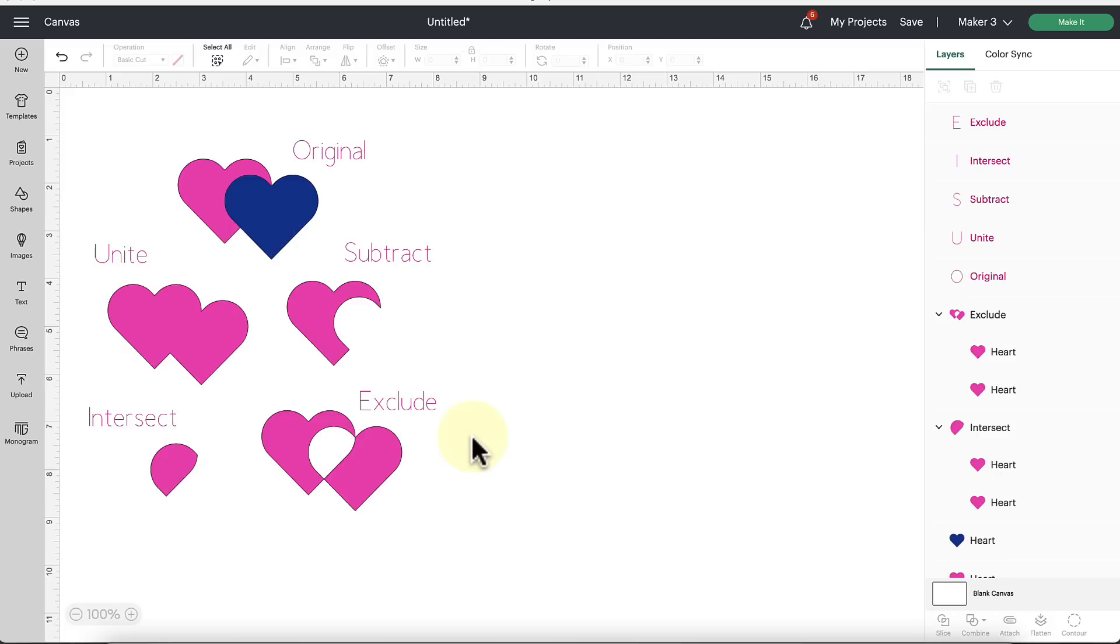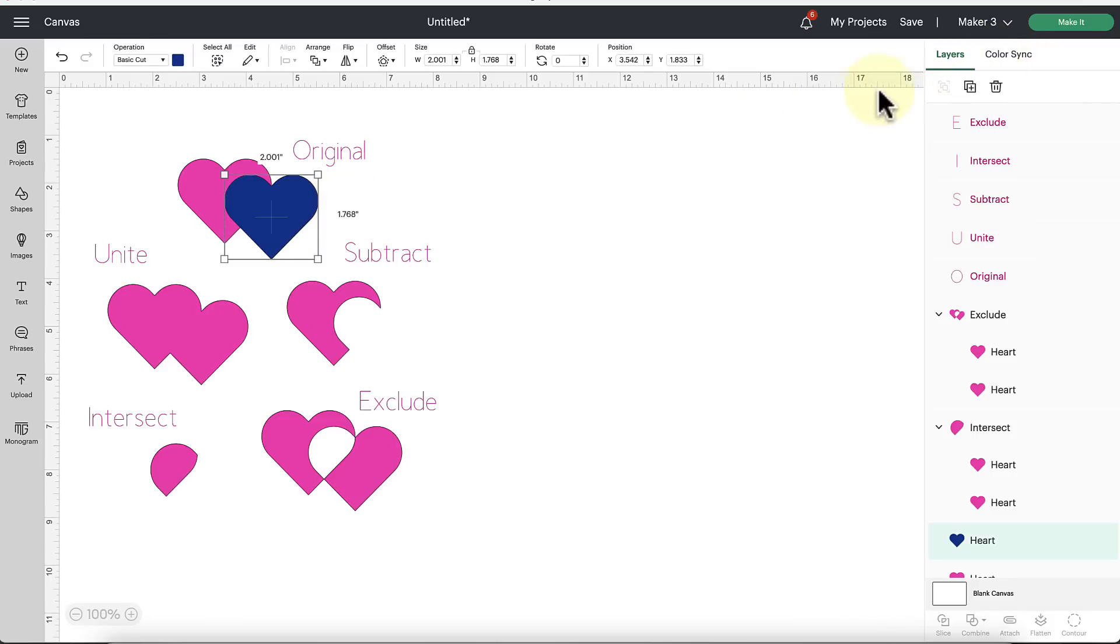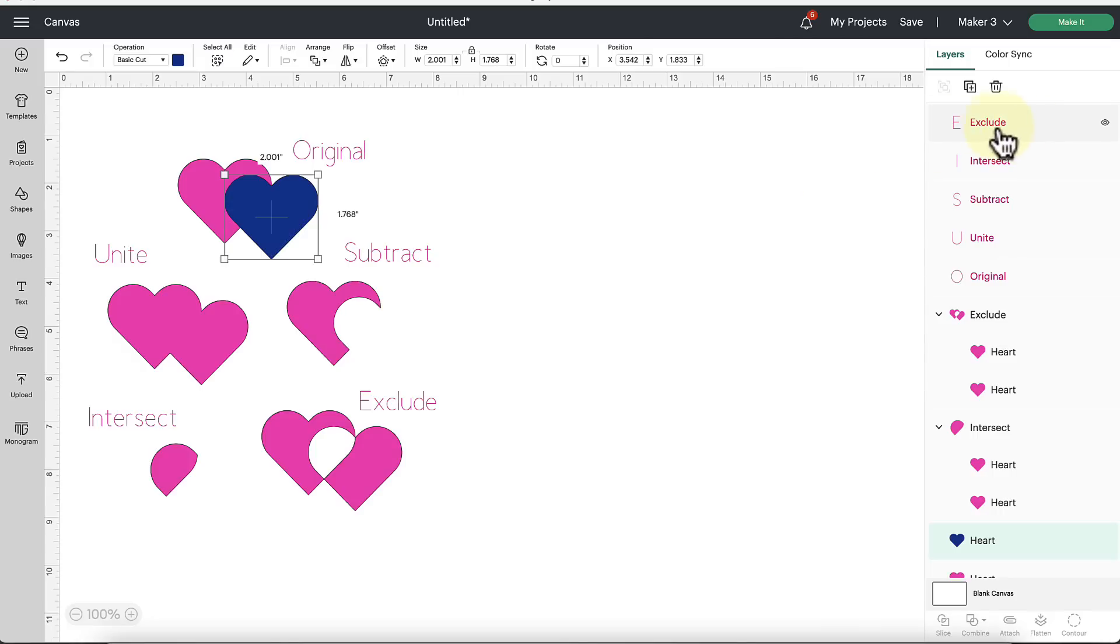Okay, so here on my screen I'm just going to show you very practical examples of what each of these new tools does. The layers panel sort of got a refreshed look over here but essentially all the same tools are there. We have our layers, we have our color sync, and then if we select an object we also have the duplication icon still as well as the delete icon. So those are all still present, they just got a little bit of a refreshed look.